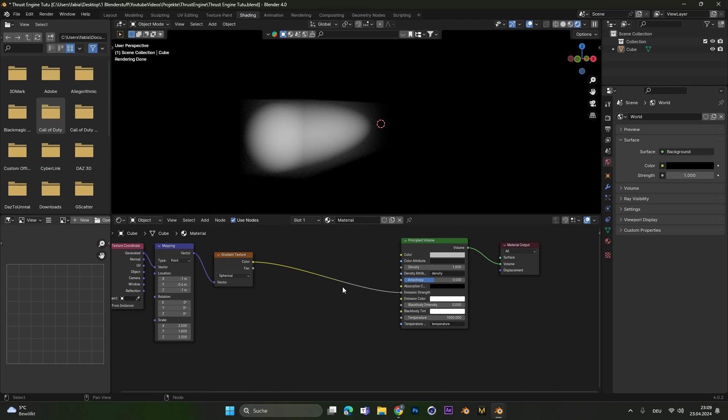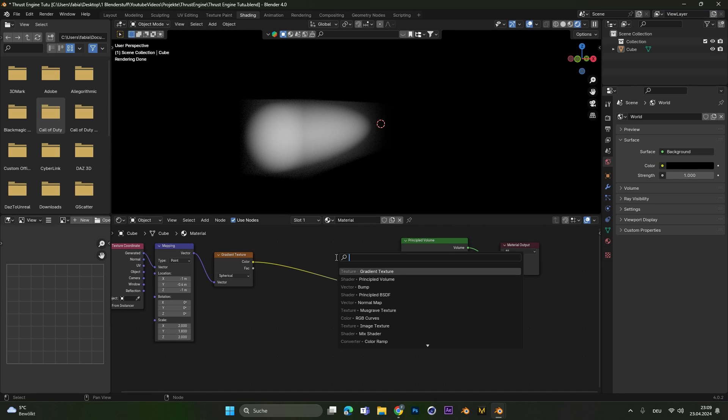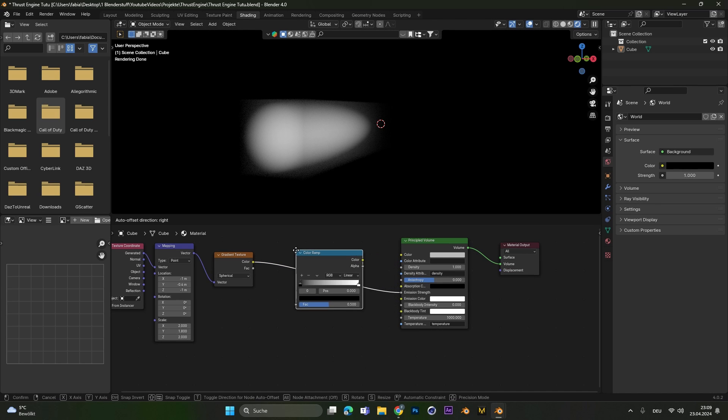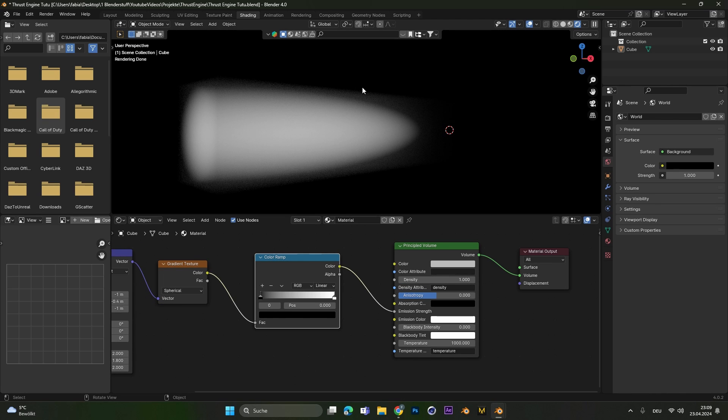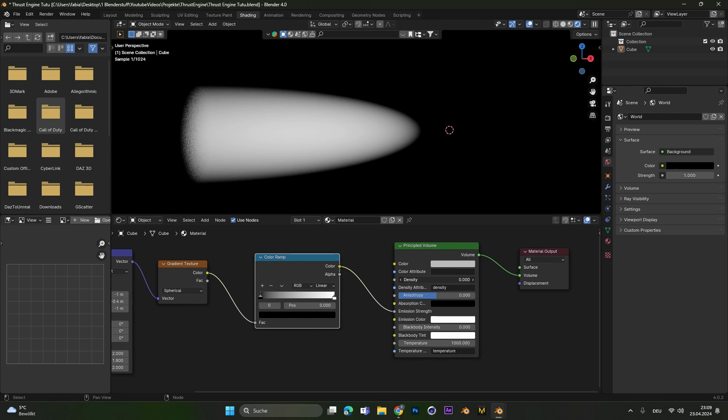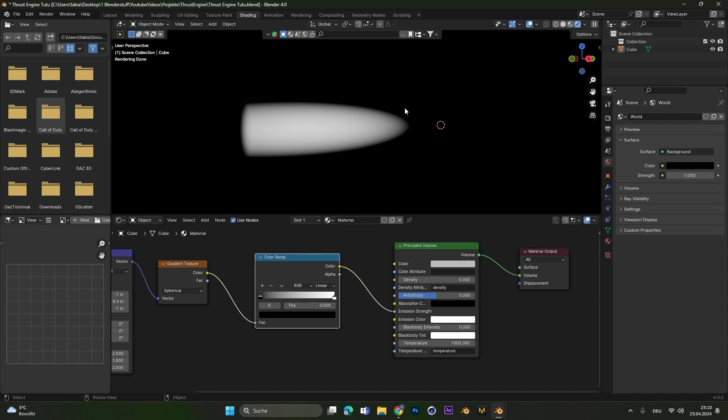To make it more interesting we can add in a color ramp node in between. Before I forget it to get rid of this weird glow outside you can put the density to zero to only see the thruster.